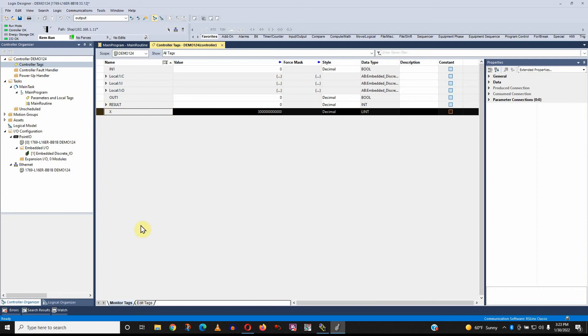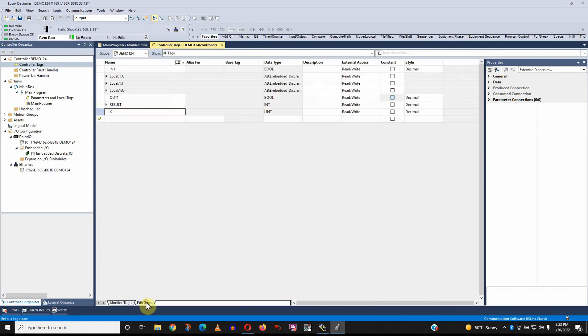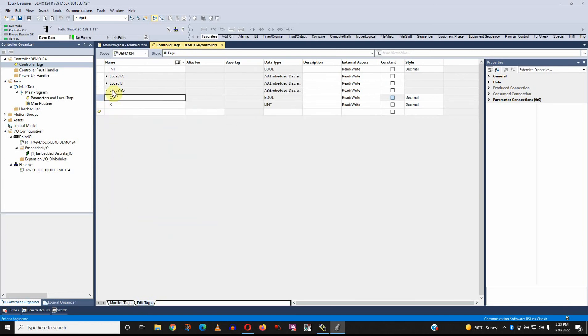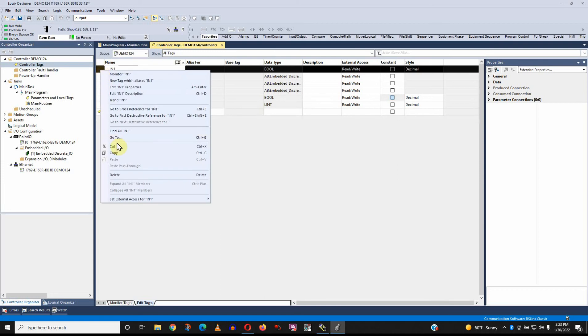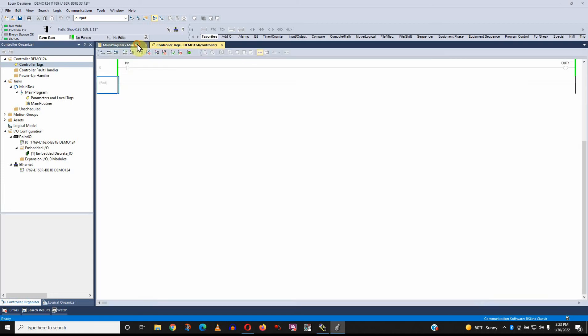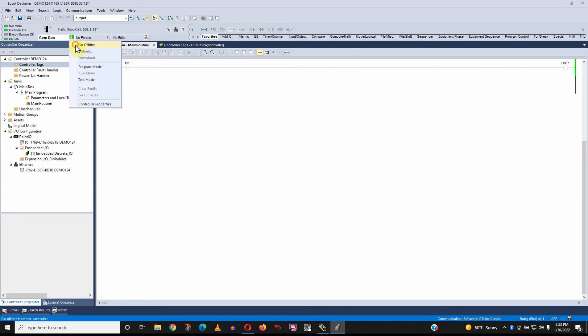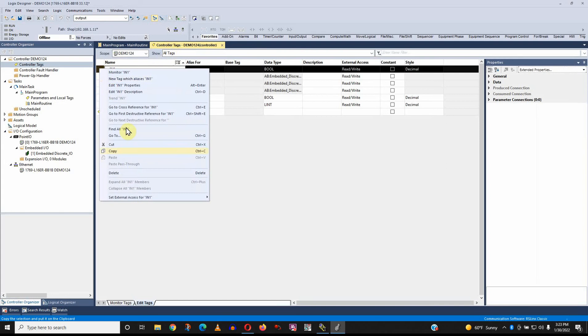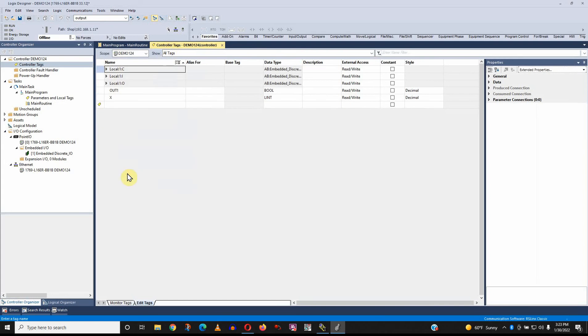If I don't want to see result anymore, what I do is go to edit tags down here at the bottom and just right click and delete it. I'm going to try to delete input one, but I can't. I can't delete a tag that's currently in use in a program. So if I go offline, let's see if I can delete it there.